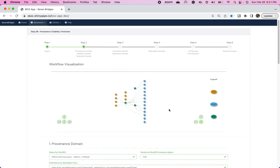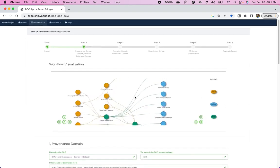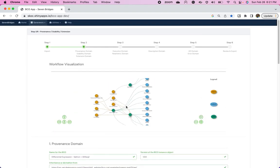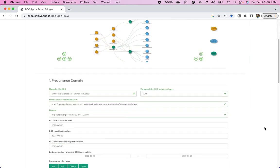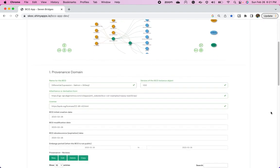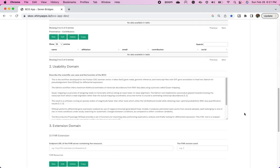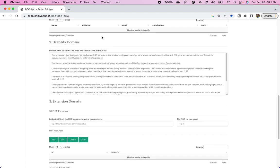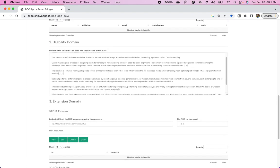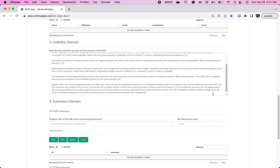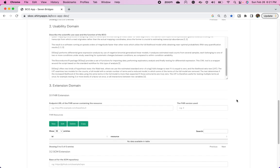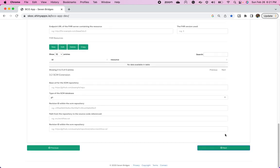You can see that the BCO app generates a nice image with the inputs, outputs, and everything in between in all those steps. There's a provenance domain with general information about the app. There's a usability domain, which explains the app and how it's used. A quick summary of the app. We're going to click next.